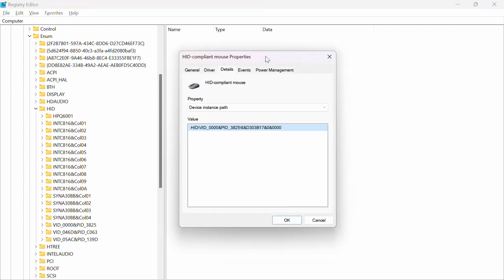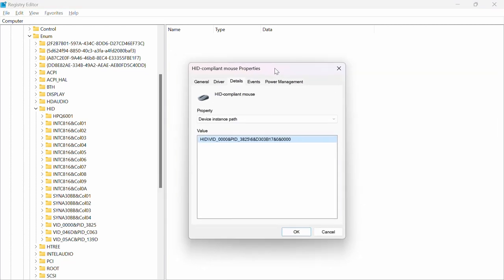Now is when you want to bring this back. So basically what you want to do is look at the first part here. As you can see, it says VID_0000. So there is one right here. I'm going to expand that.